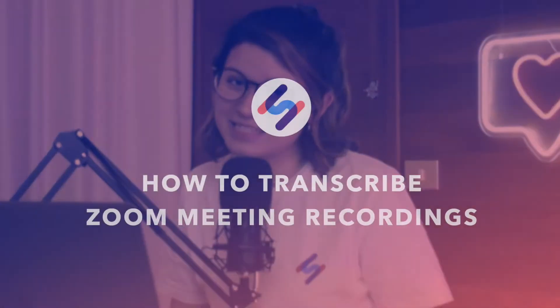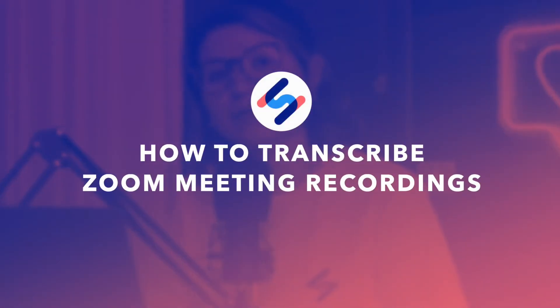Hey, Margarita with HappyScribe here and today I'm going to show you how you can easily transcribe your Zoom recordings.